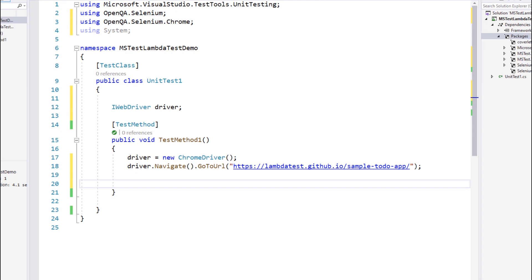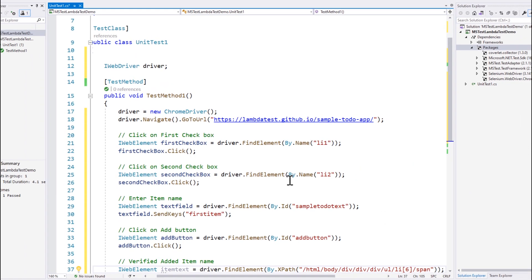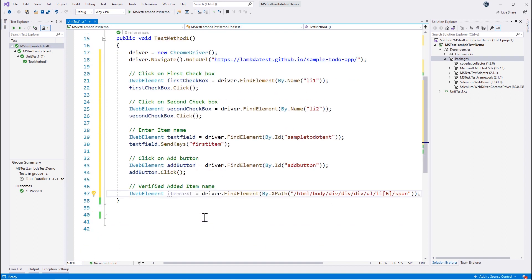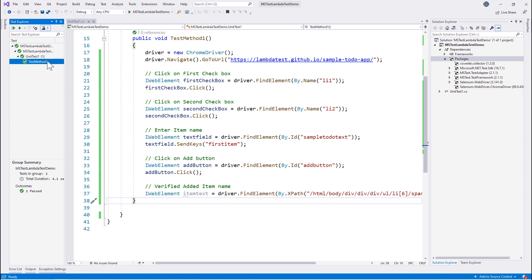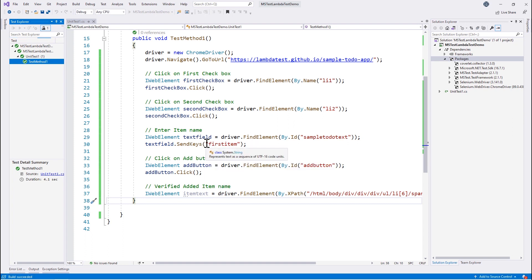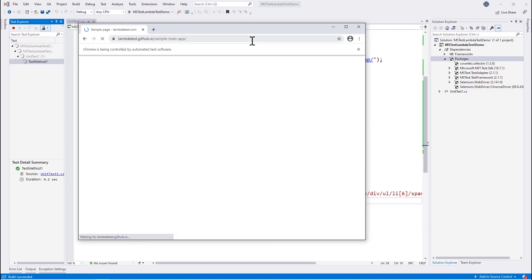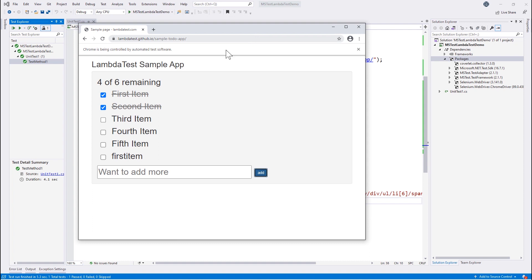Then we can write the rest of the code, which involves clicking checkboxes, adding a button, and other interactions. This is the way we can write a super simple Selenium test that performs operations for us. Let's run this code — right-clicking the test method and hitting Run — and it will invoke a Chrome browser and run the test. As you can see, the browser has opened and the full test execution has completed successfully.